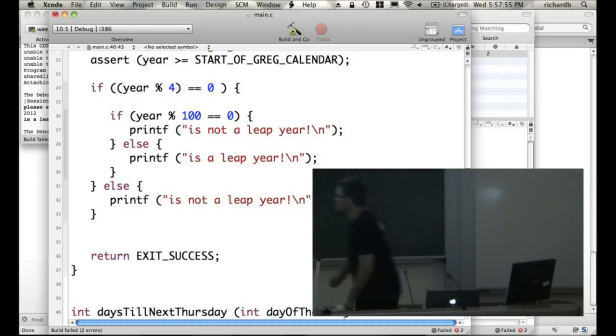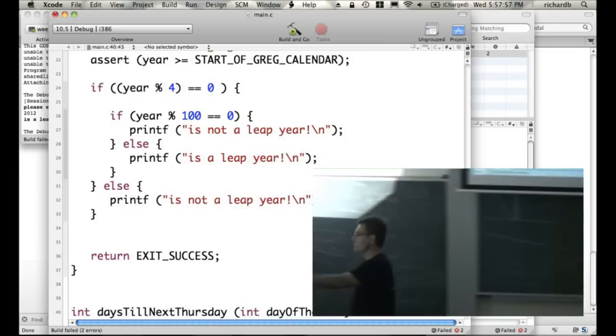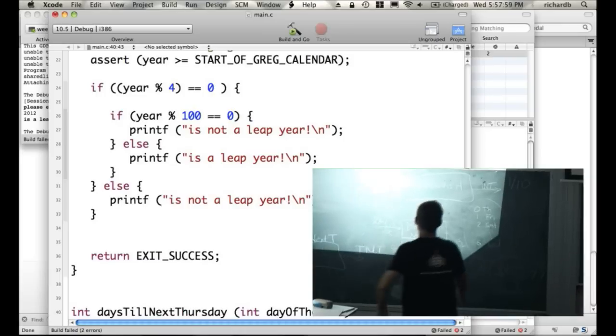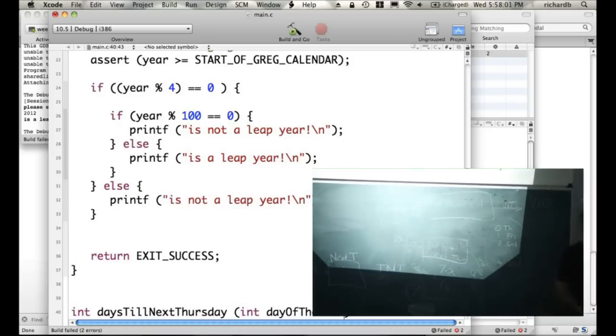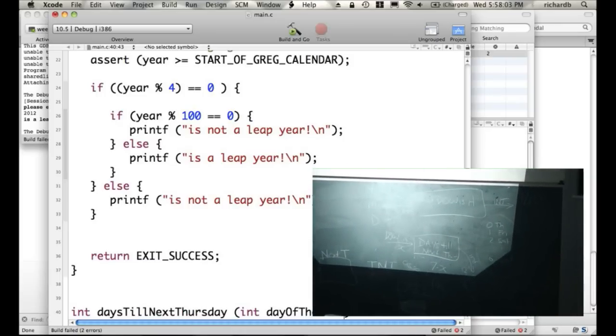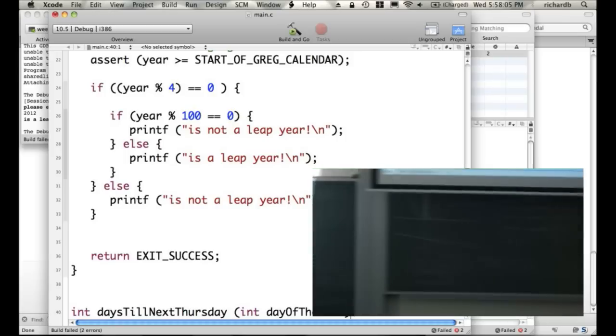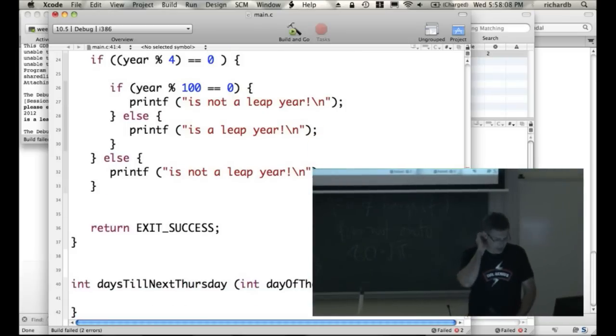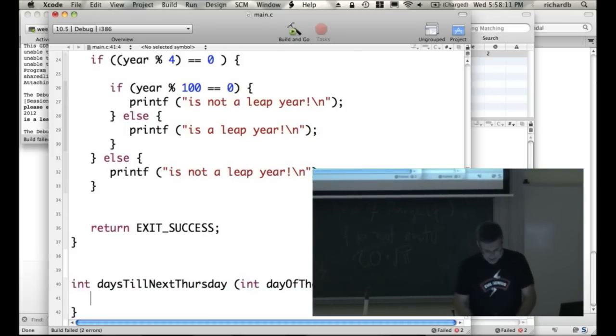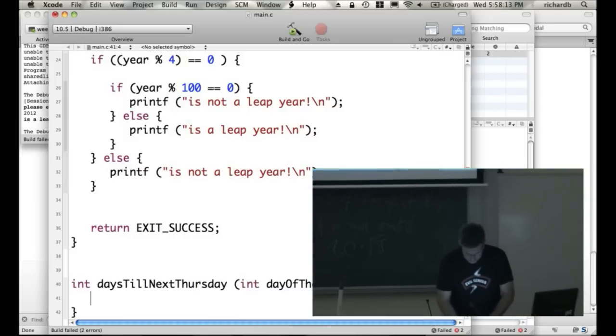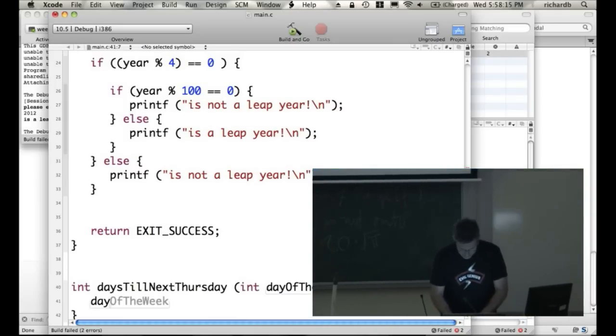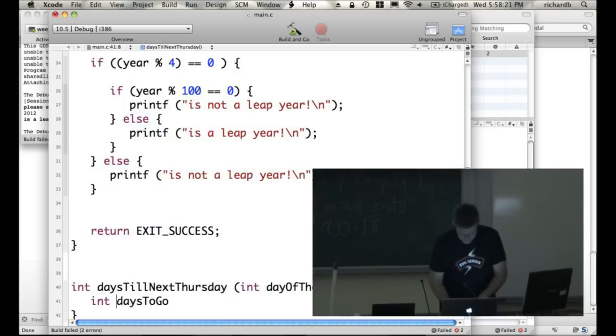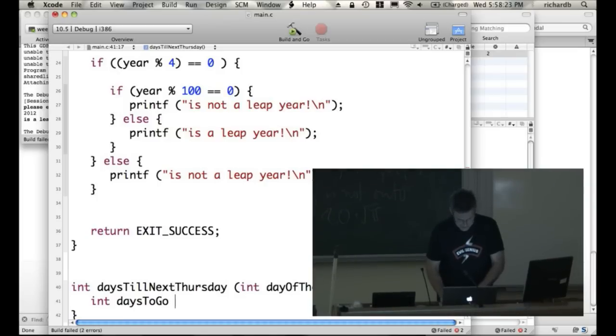So we're doing this function down here. So I've now told C what it's taking in, which is one thing, the day of the week, and what it's putting out, which is one other number, which is the number of days till next Thursday. And we say days to go is our variable we're going to have, and it's int. And someone worked out the formula for that. What is it?